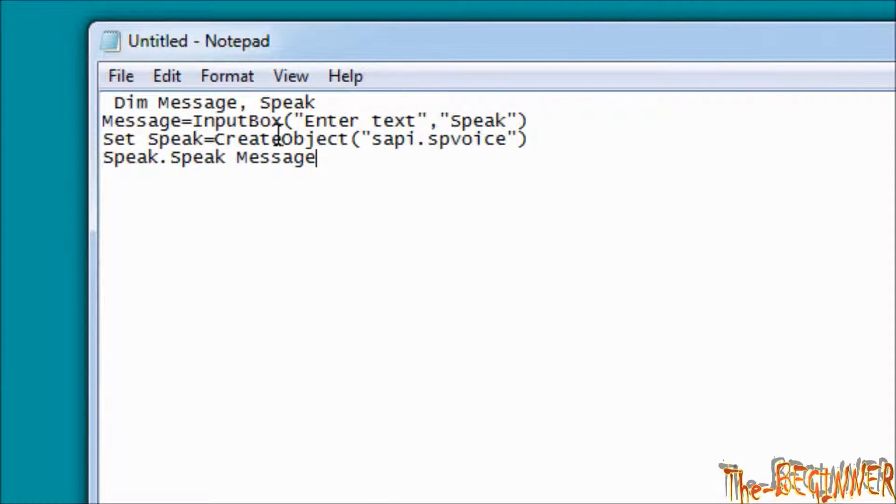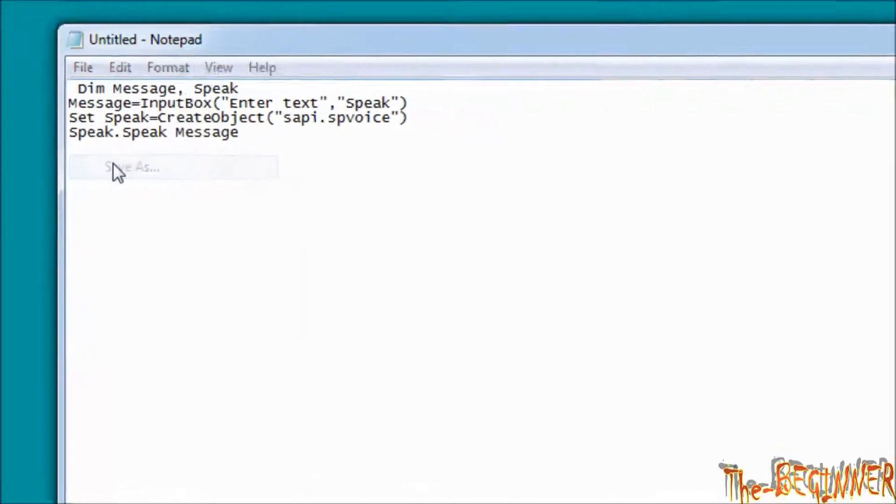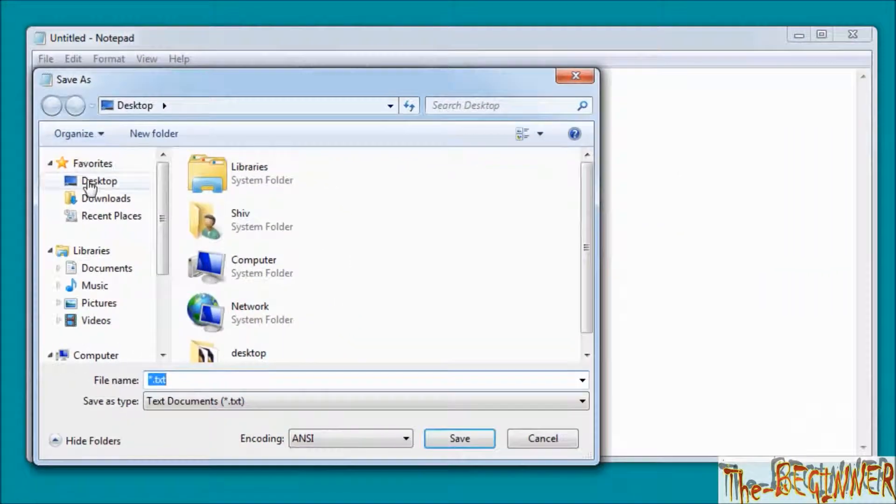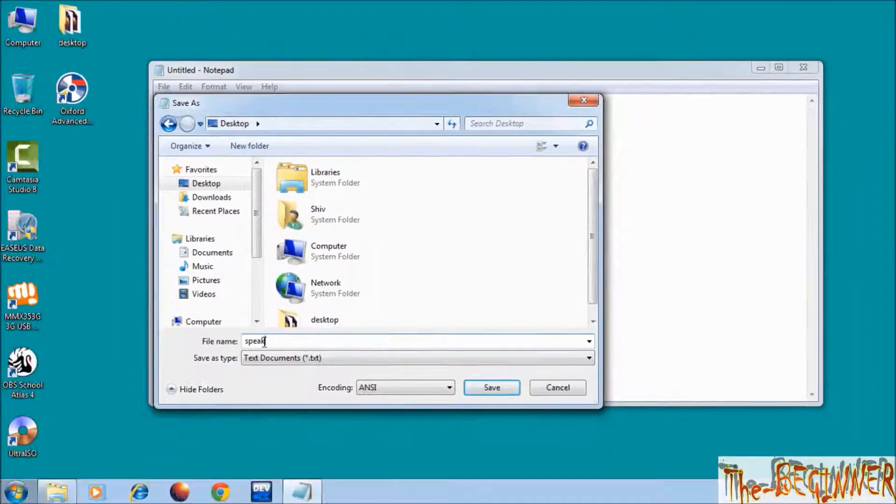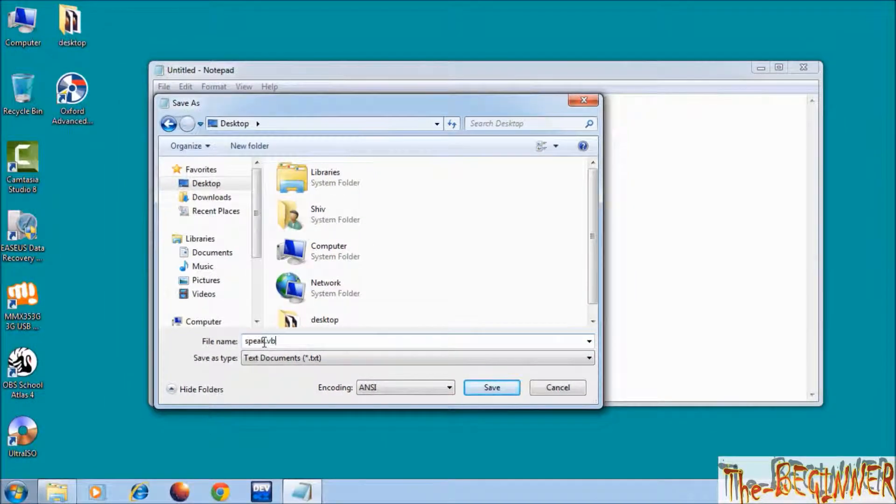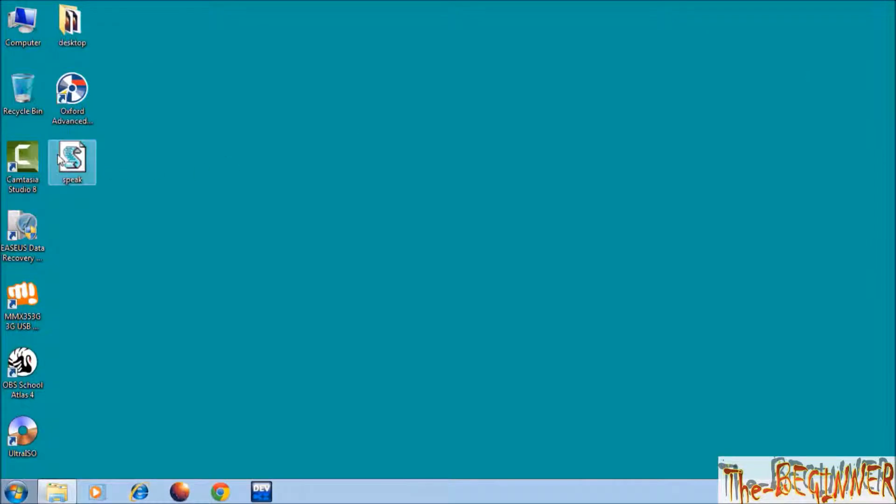Now save it as .vbs file. Click on file, click on save as, choose location, type filename.vbs, click on save, close it.